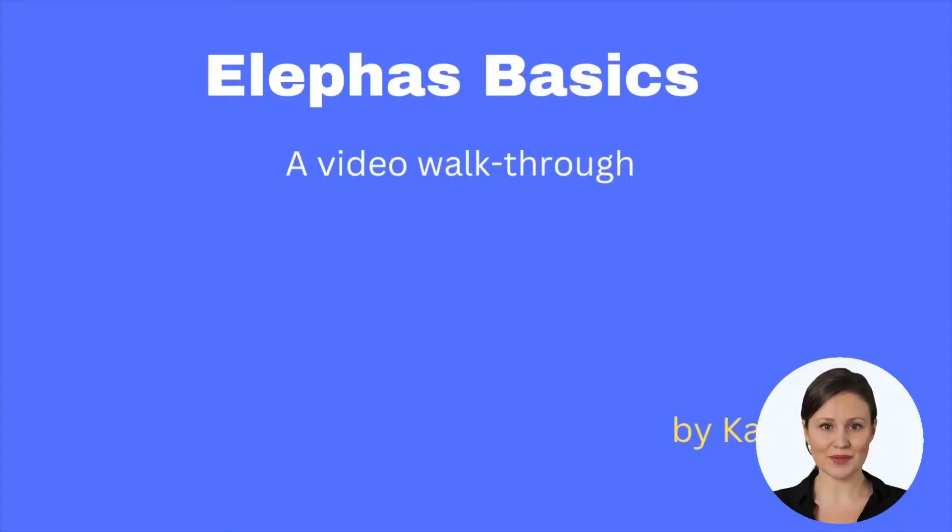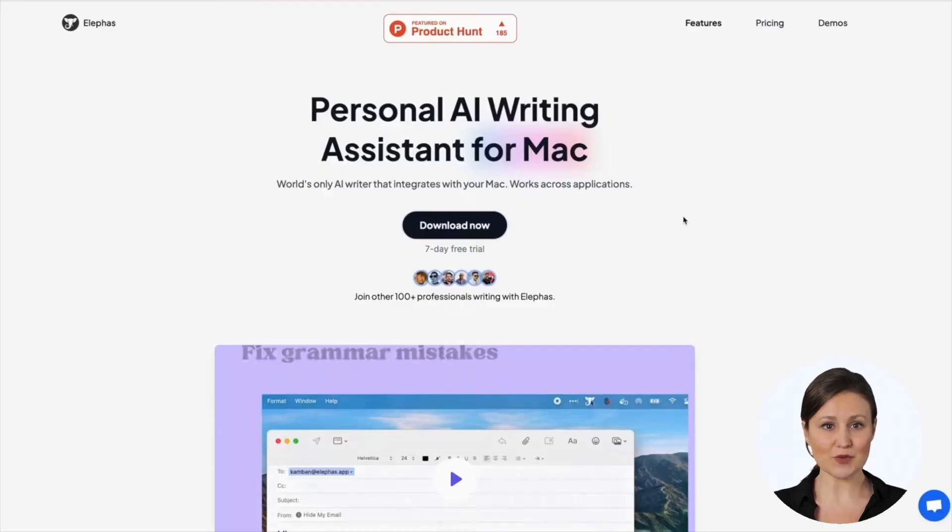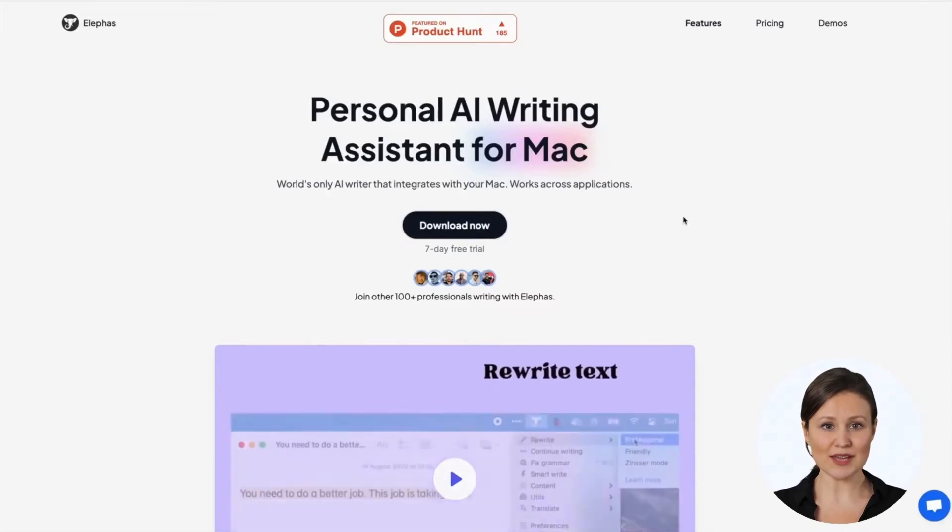I am Laura, and I'm excited to give you a quick introduction to Eliphaz and show you how to use the tool. Eliphaz can help busy professionals and marketers save hours every day with their writing.